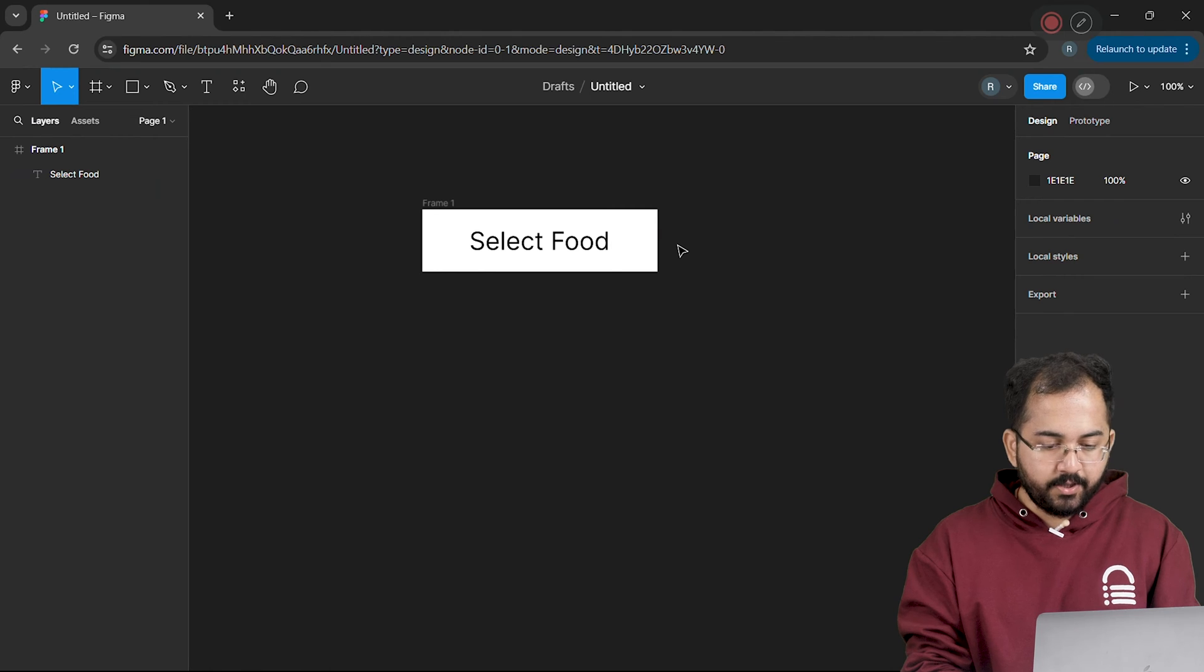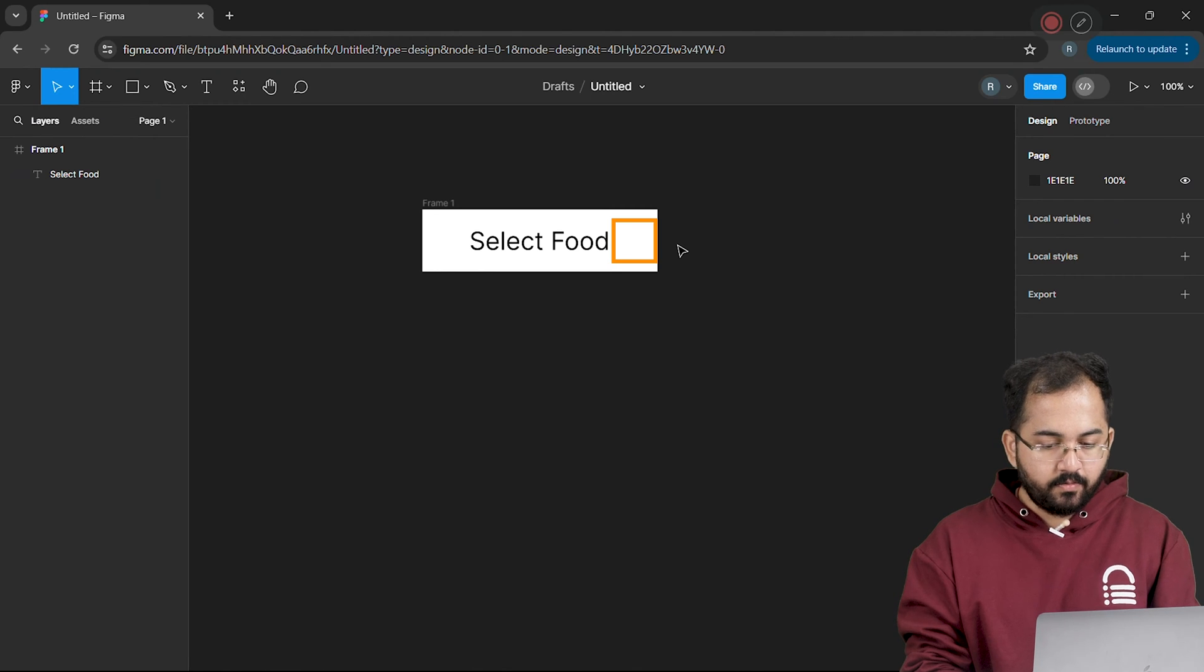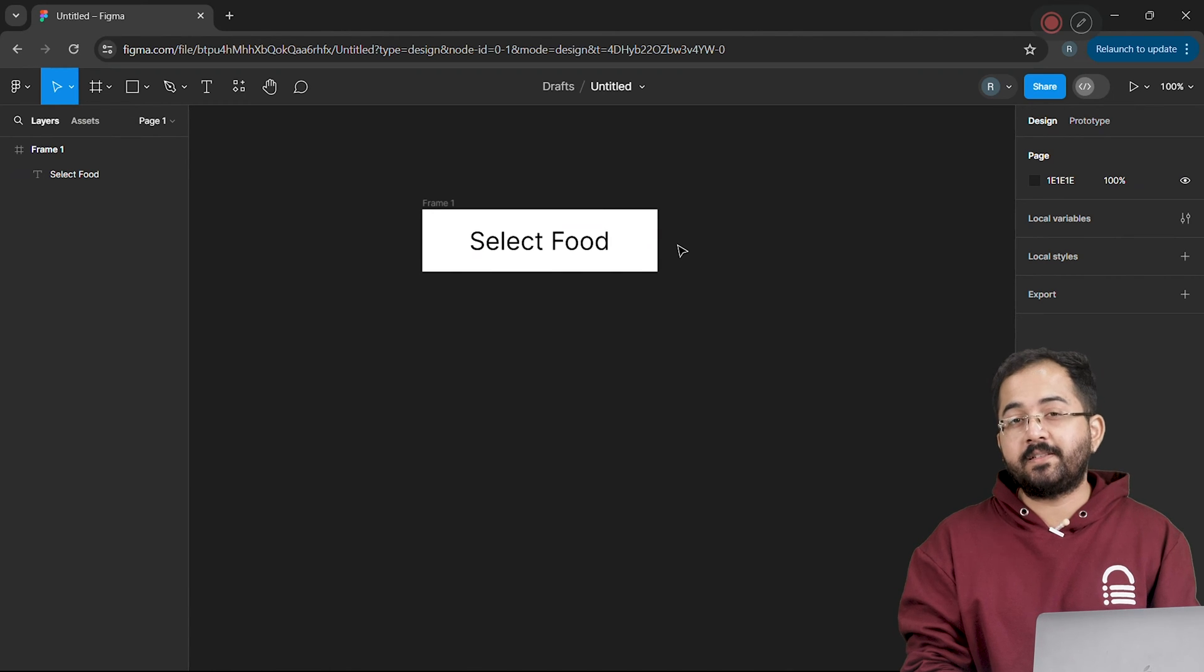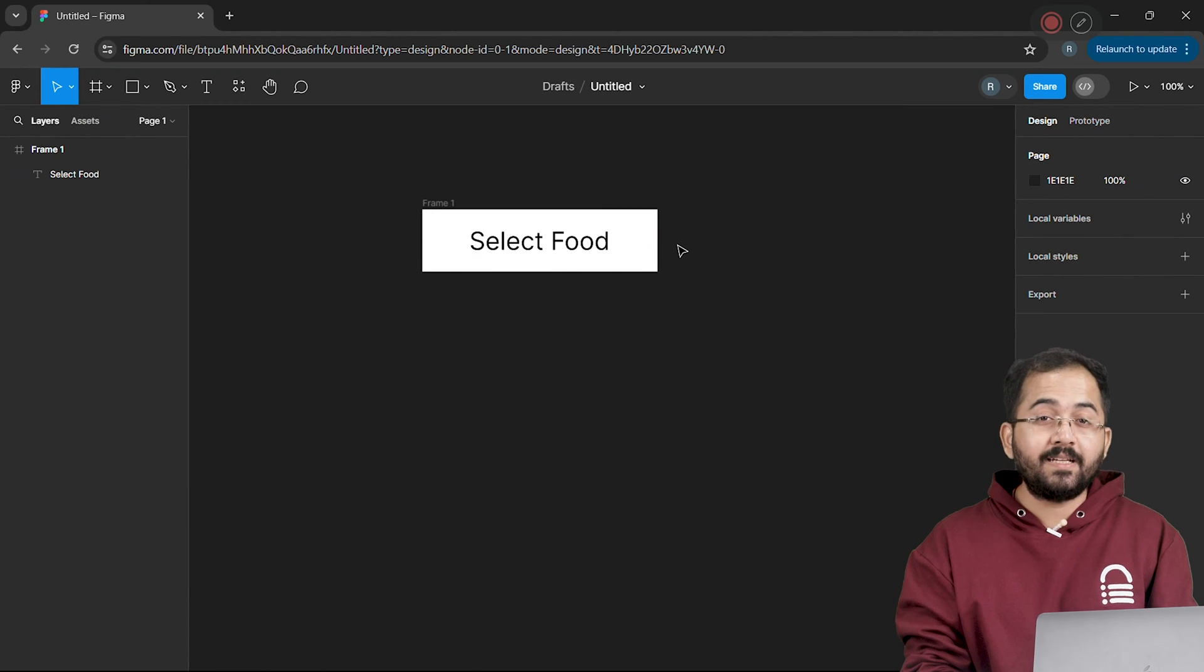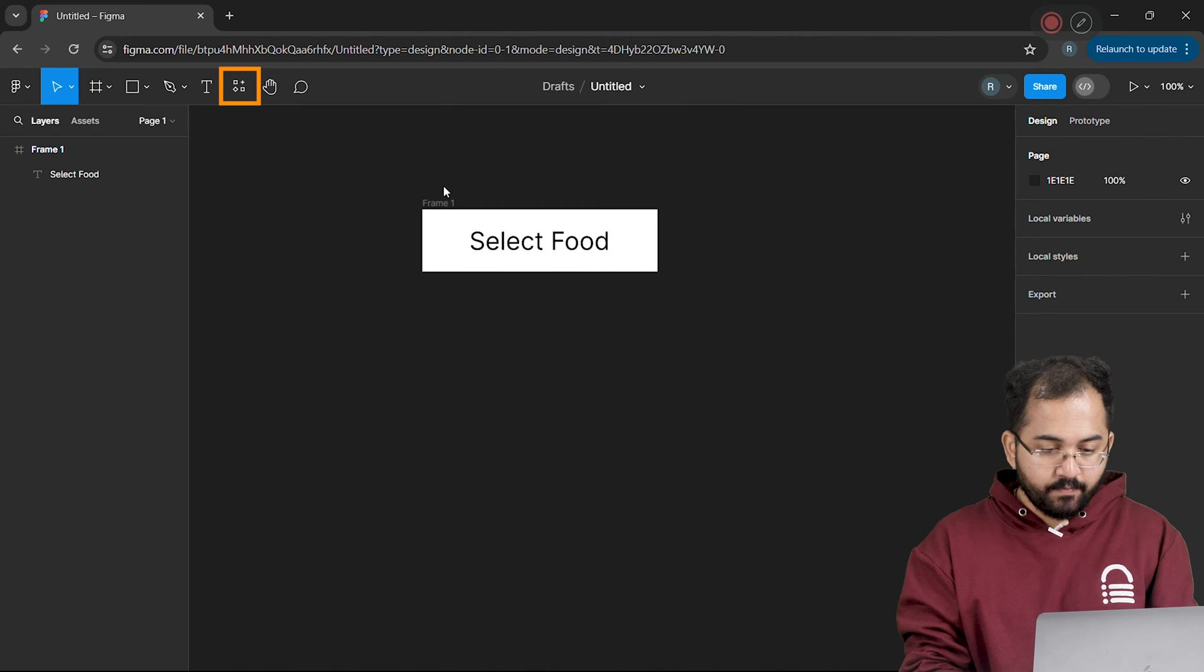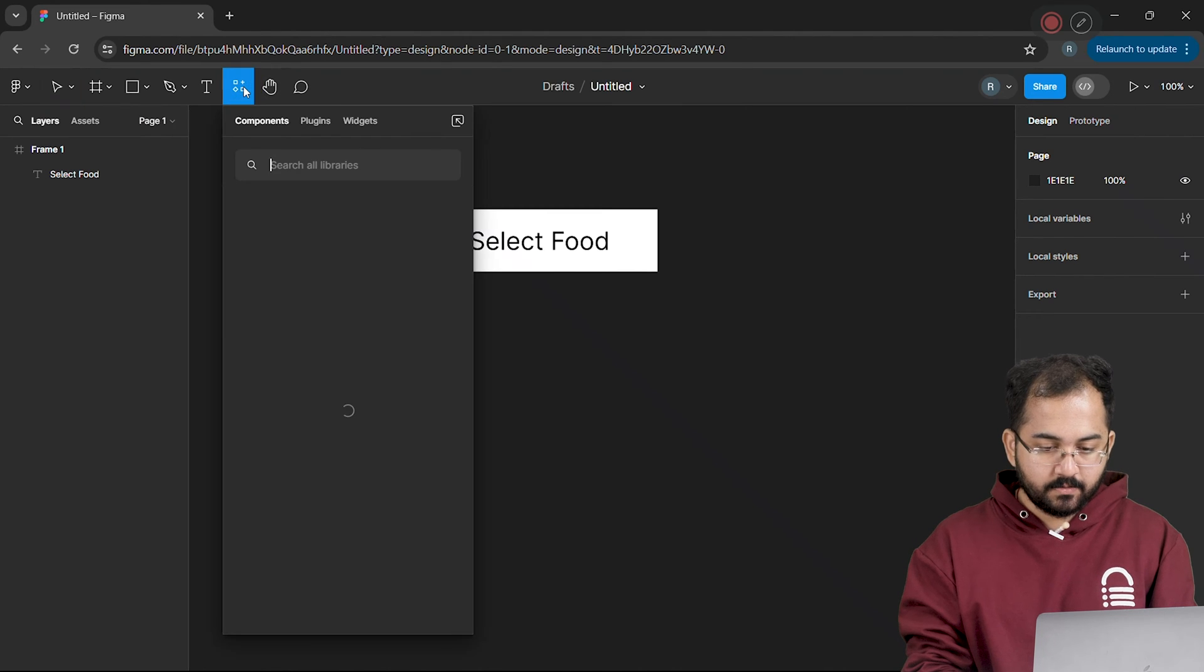Like any other dropdown menu, let's add an arrow right beside the select food text. The best thing is, Figma offers ready-to-use templates and icons, which I can access using this button on the top.